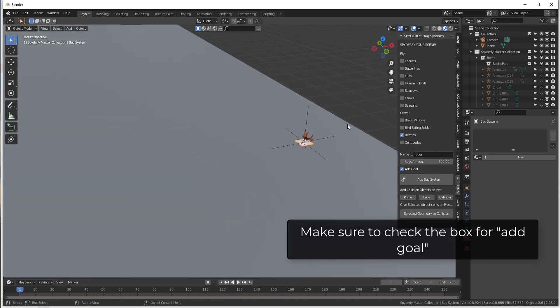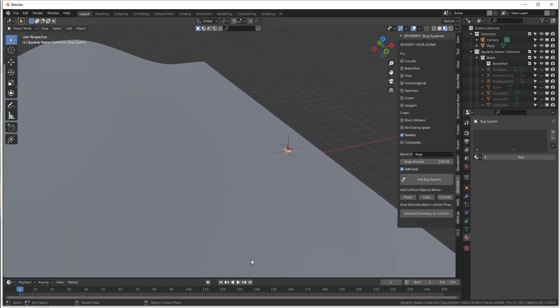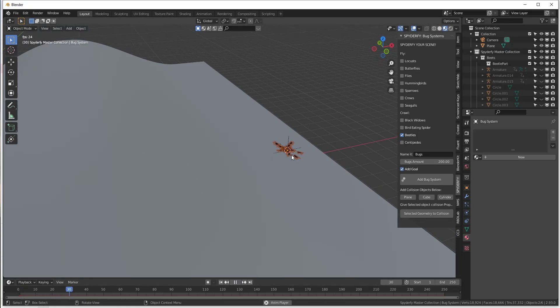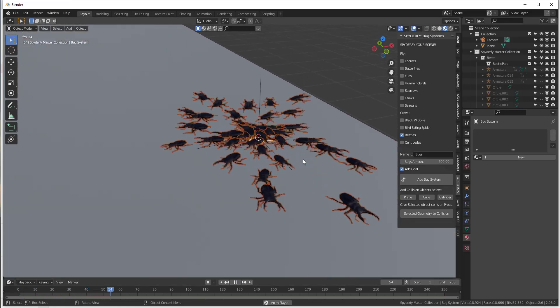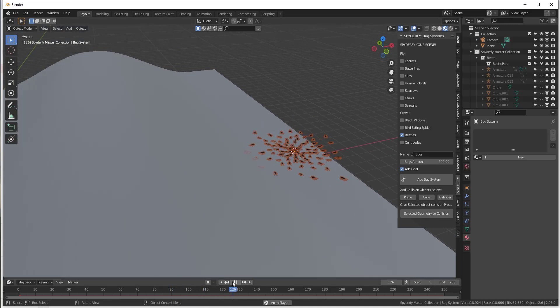What that's going to do is give us our system that our bugs are going to come out of. So if I click on play, this is going to start emitting those bugs right now.